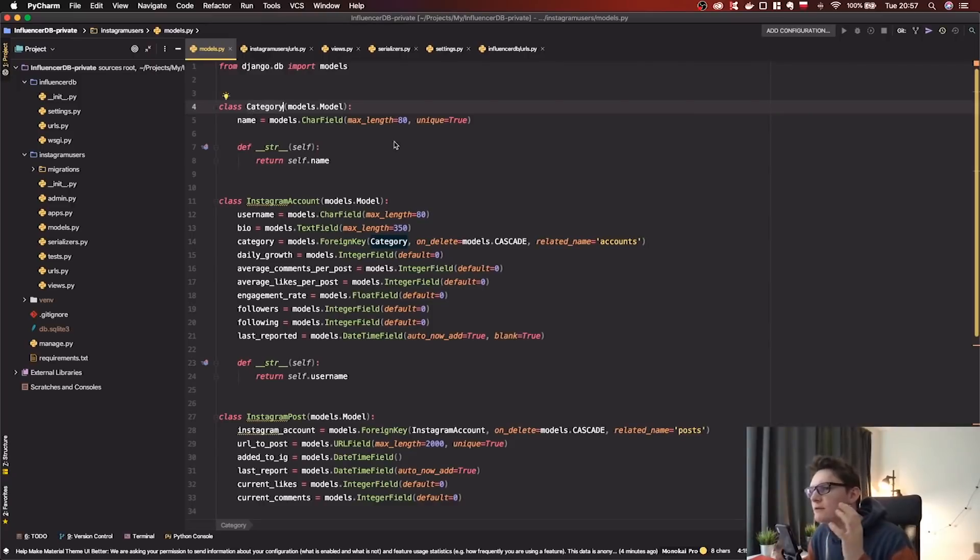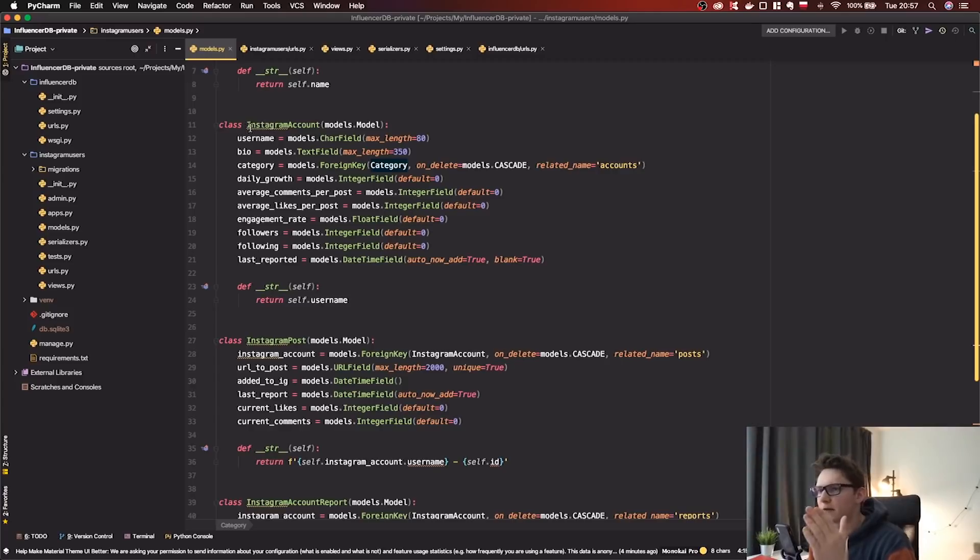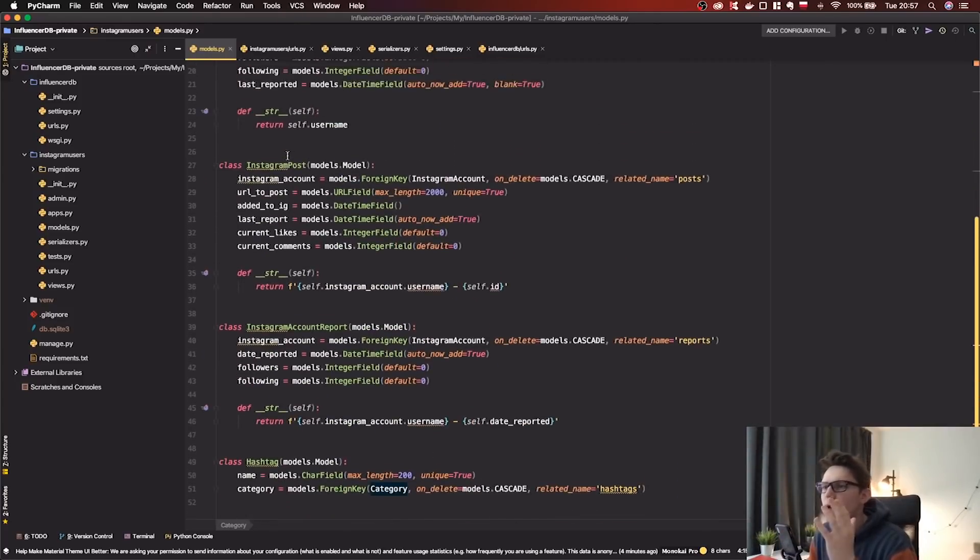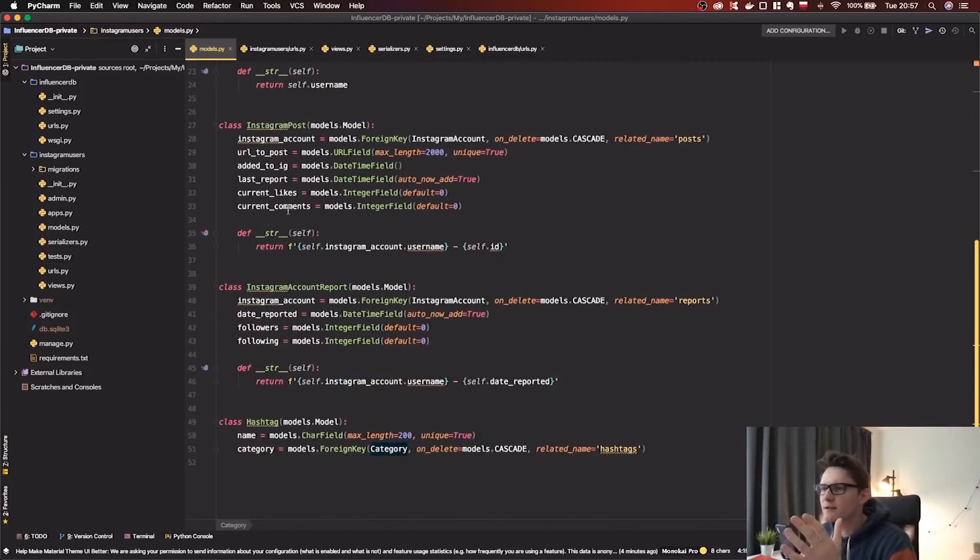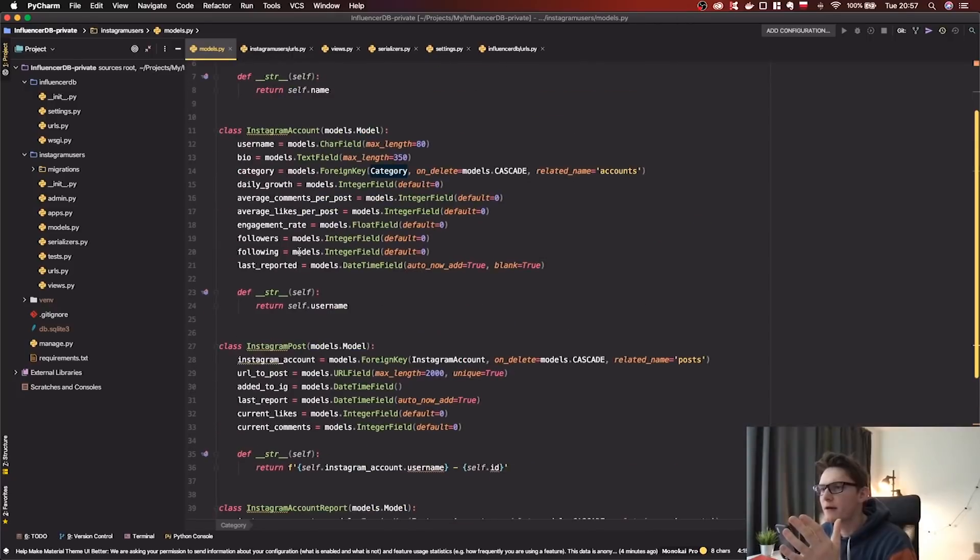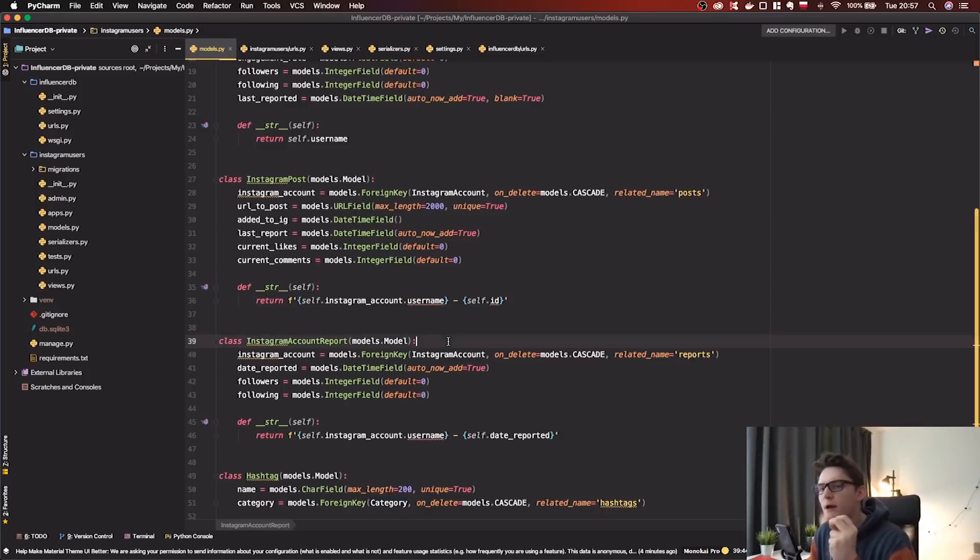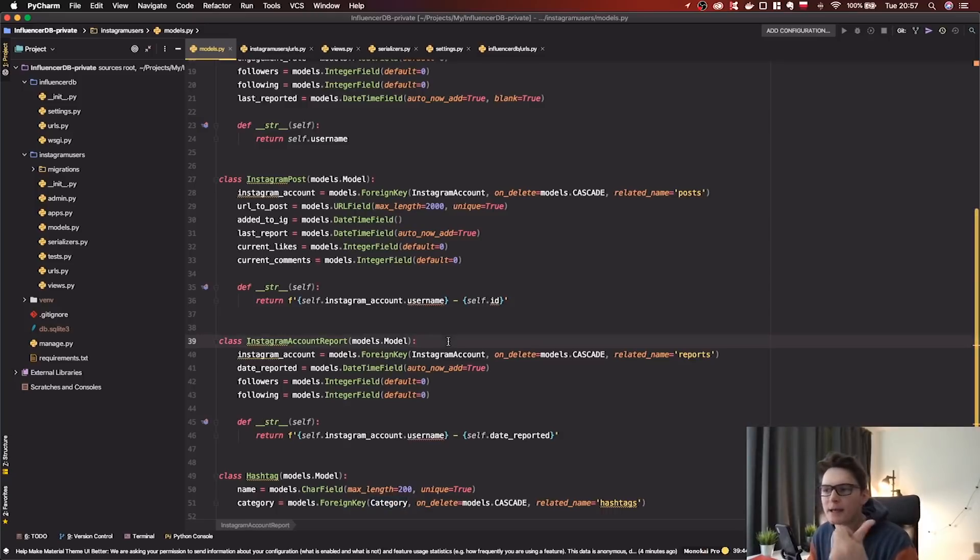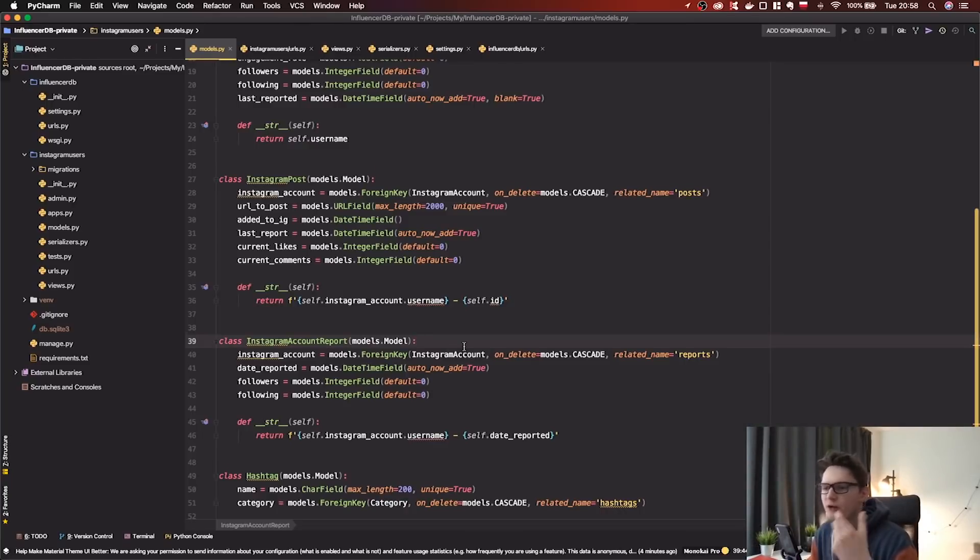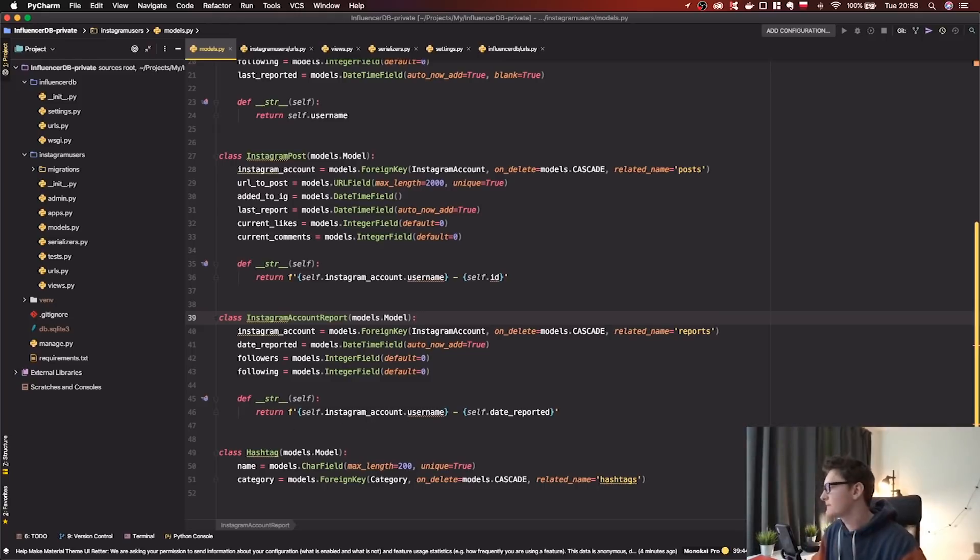So our models look like this. We have a category for a selected niche, for example tech. Then we have Instagram accounts, which is pretty clear. We have Instagram posts which will be updating together with Instagram accounts. And of course we have Instagram account reports to know how many followers we have on Monday, then on Tuesday, Wednesday, and so on. So we can calculate the growth, the daily growth. And of course we have hashtags to discover new accounts.